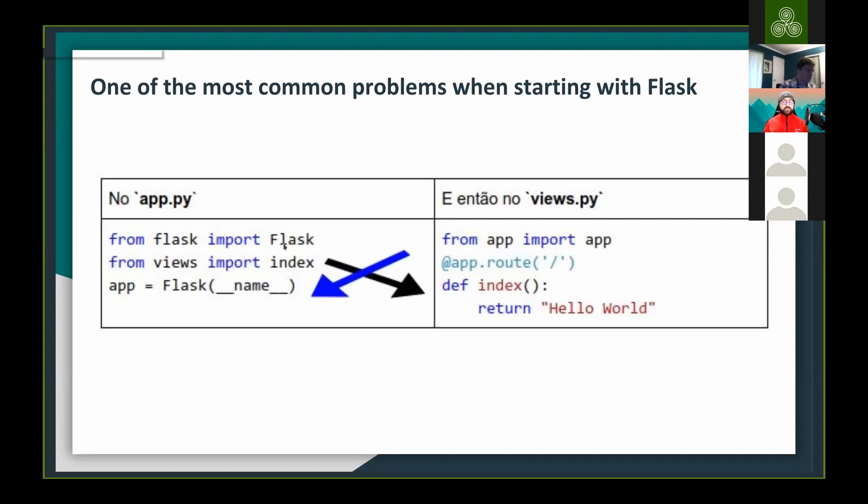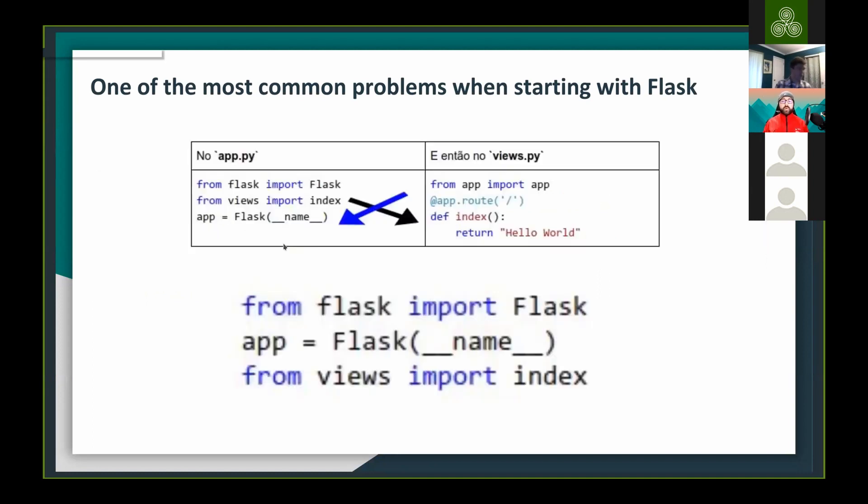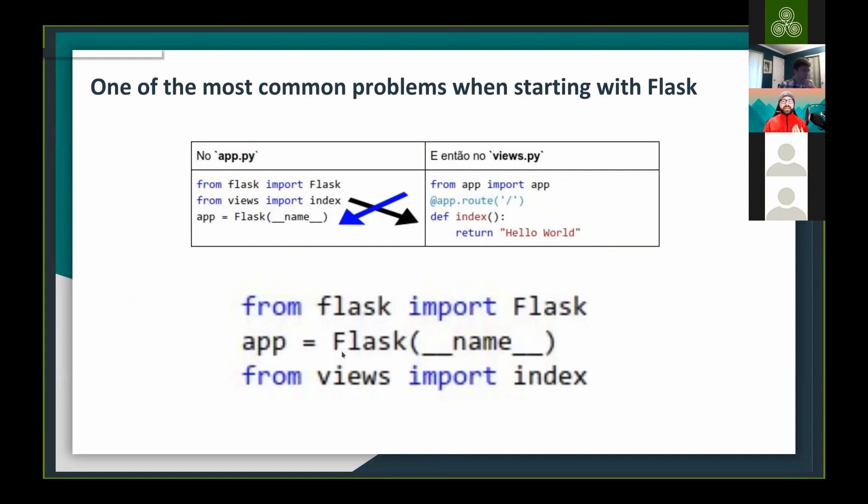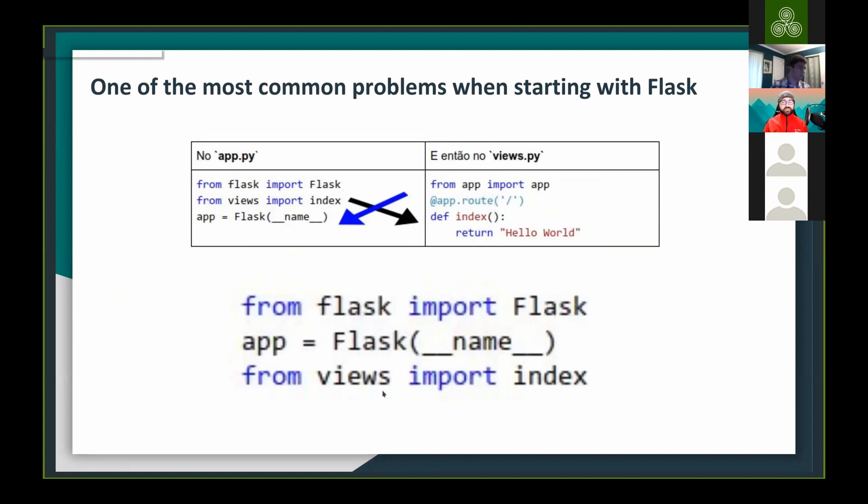And then the Python import system works in the top down. So it's going to run the file and read lines one by one to interpret it. And then when it hits this line where it's importing views, it's going to load the second file and the second file is also loading the app. So you enter in some kind of deadlock when one thing depends on another, and that's going to be a huge problem.